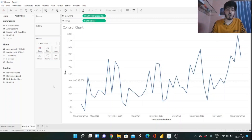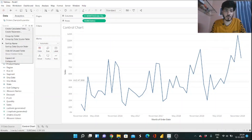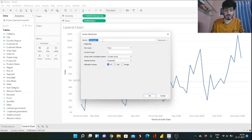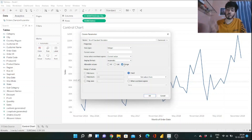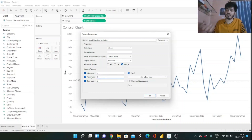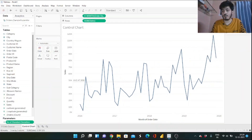Now we need to create a parameter to determine the number of standard deviations. Click on the drop-down and click Create Parameter. Name it "Number of Standard Deviations." Set the data type to Integer and give it a range: minimum of 1, maximum of 3, and a step size of 1 — so it goes 1, 2, 3. Click OK. Then click the drop-down and click Show Parameter so it's visible.